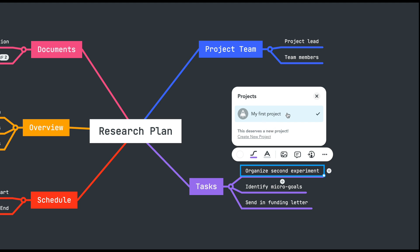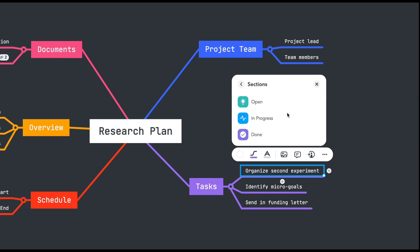For this tutorial we'll use the default project created in our new MeisterTask account. Once you select my first project you'll be prompted to select the appropriate section. For this task I'll select the open section.